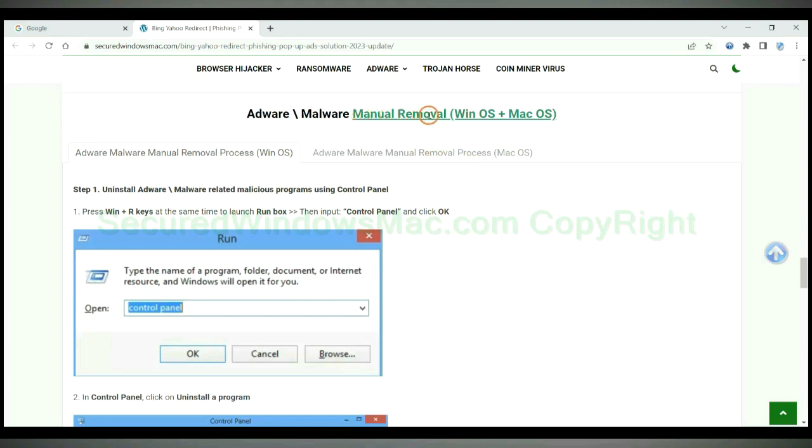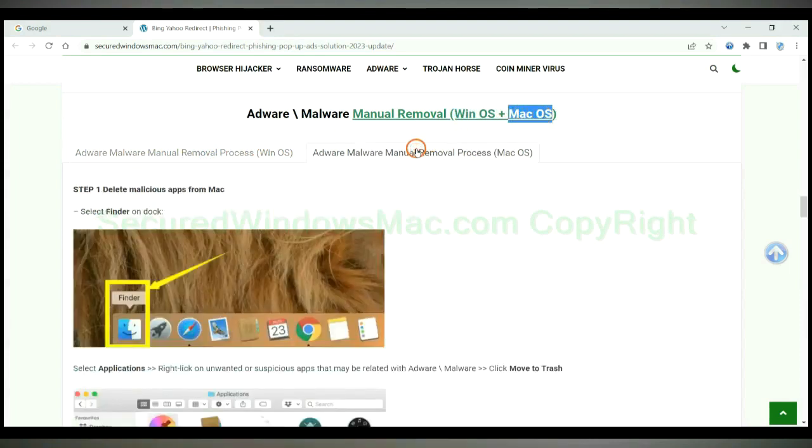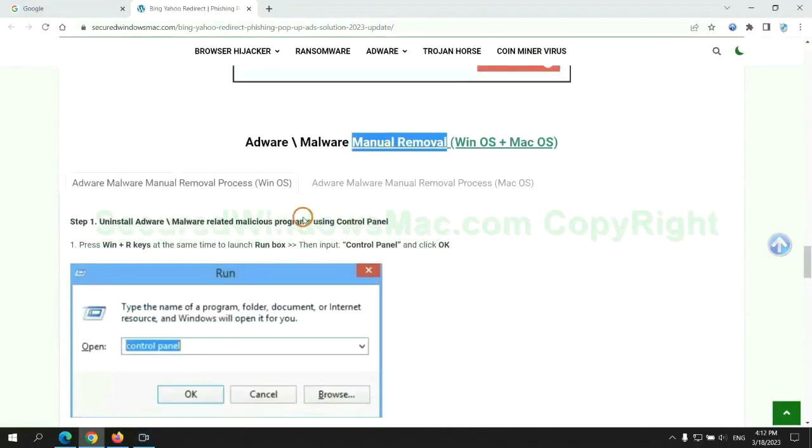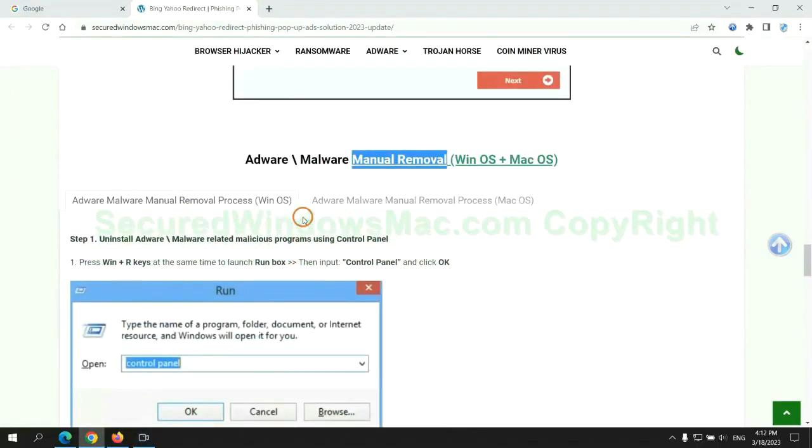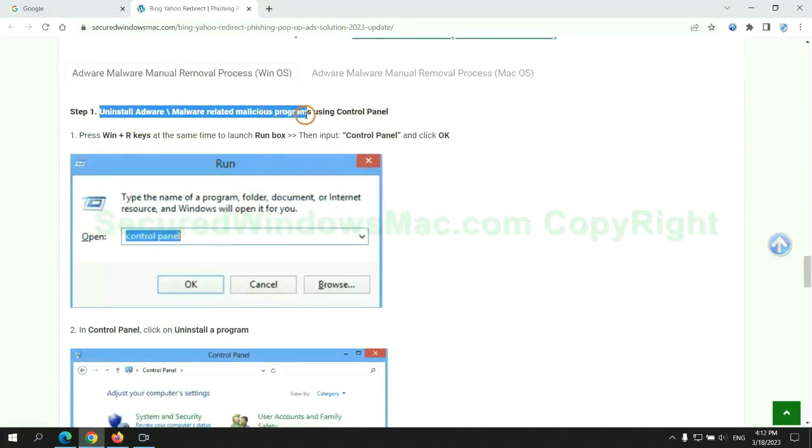If you prefer trying manual removal, follow steps below. Windows user read the first tab. Mac user read the second tab. Now let me show you how to do it. First step: Uninstall malicious programs related with virus.